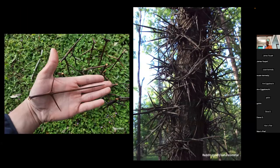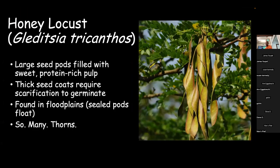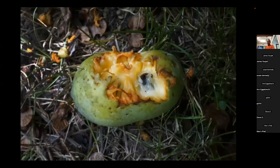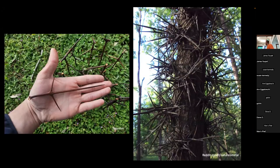The scientific name is Gleditsia triacanthos - just the best name, so fun to say, and it means three thorns. It's easy to remember. There was actually a picture of someone on Etsy selling these thorns for people to make stuff with. So if you need a side hustle, start planting some honey locusts.